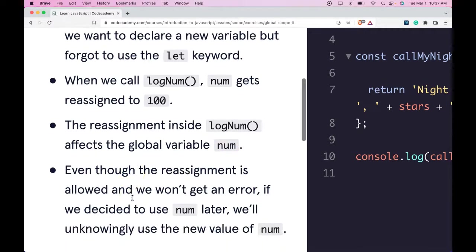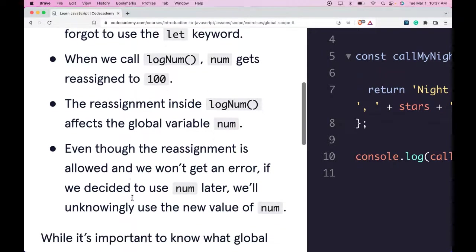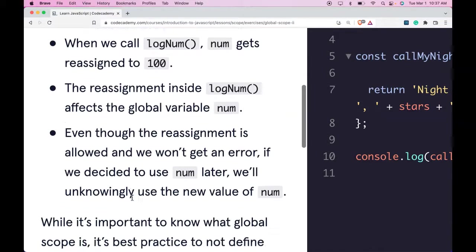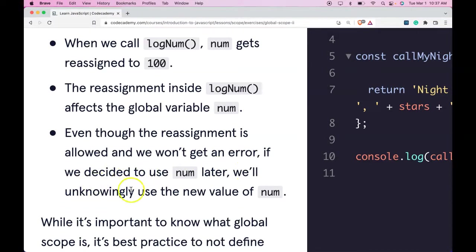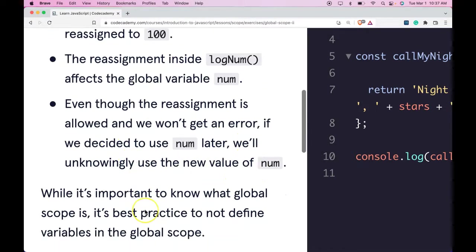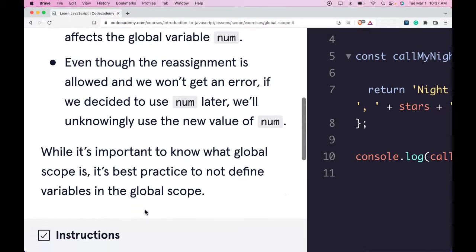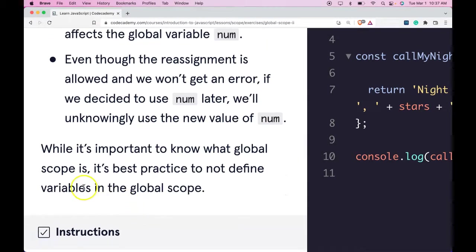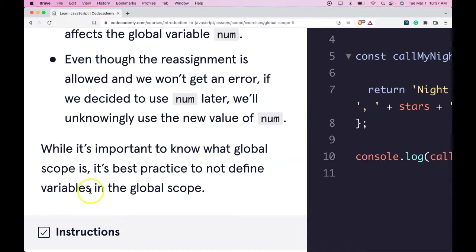Even though the reassignment is allowed and we won't get an error, if we decided to use num later, we'll unknowingly use the new value of num. While it's important to know what global scope is, it's best practice to not define variables in the global scope.